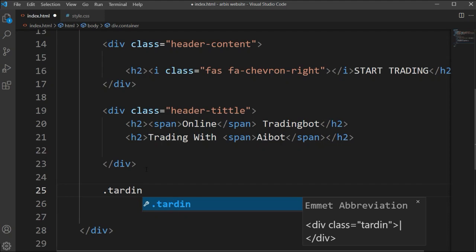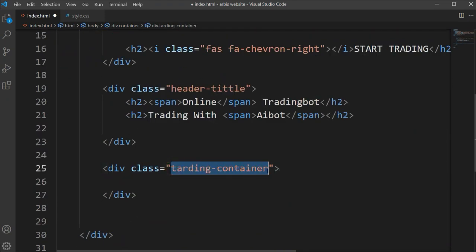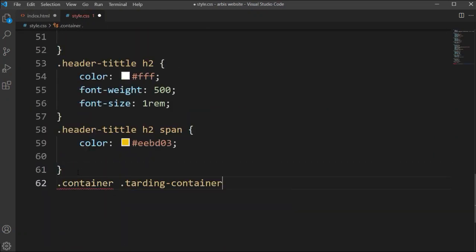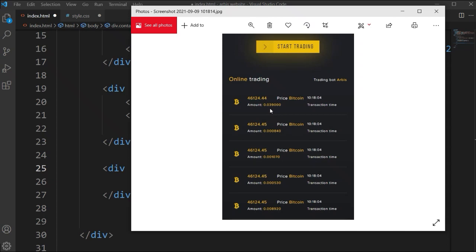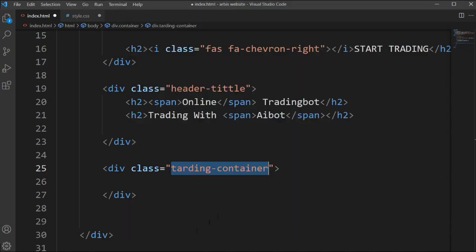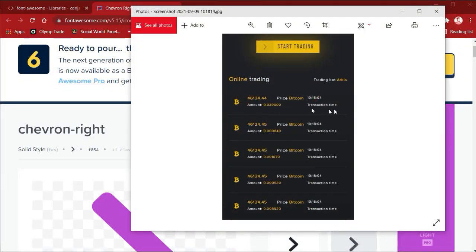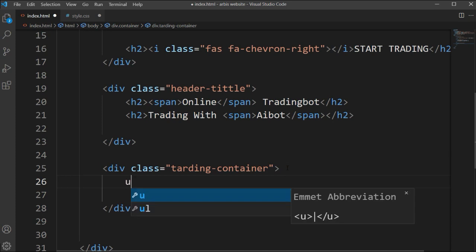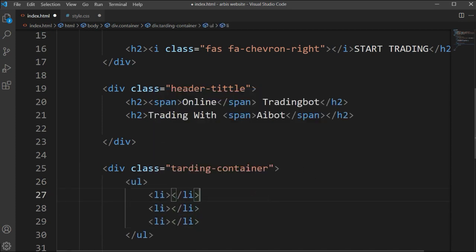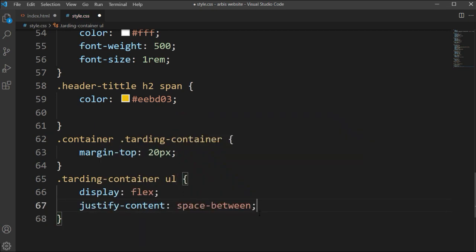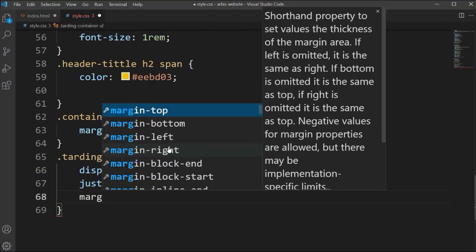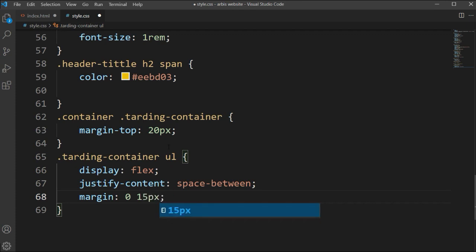Now let's go to the next section — we're going to make the trading container class. Inside this class we'll add another element for the trading chart. We copy and paste the class and type CSS for it — margin from the top to get some space. We're using a ul and li unordered list. For the ul we type display flex so all items go in one line, justify-content space-between, and margin of 0 and 15 pixels.